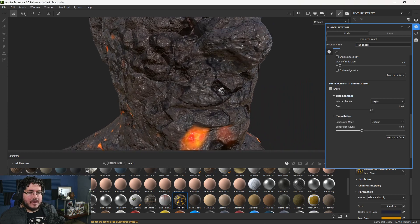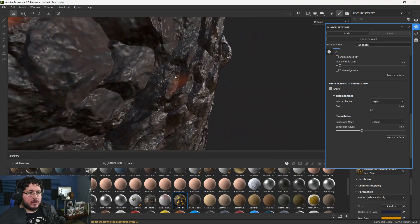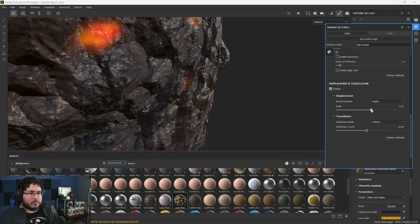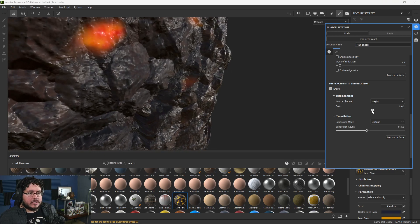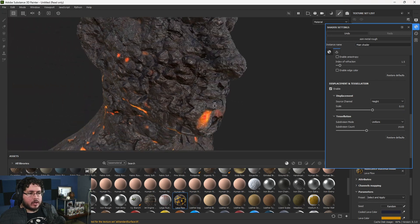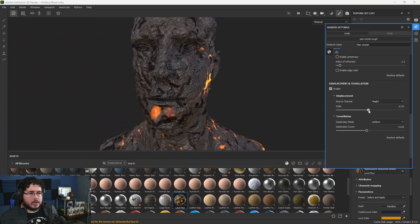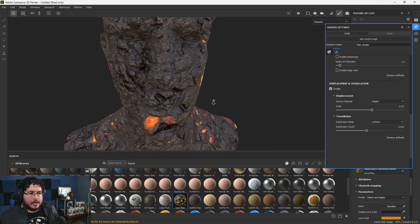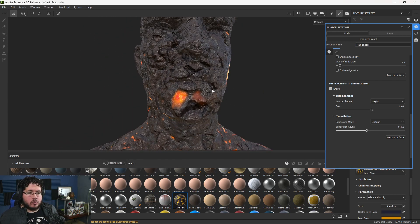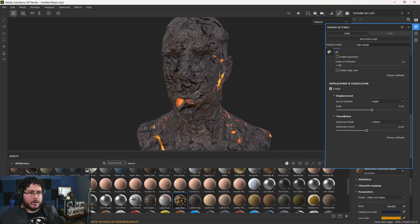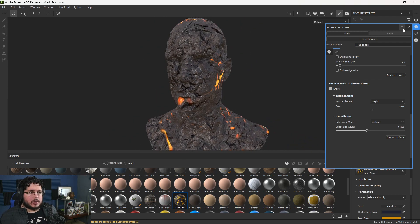So if we enable displacement, now we're actually pushing the geometry, and depending on how much we tessellate the character and how we play with the height information, you're gonna see that we can actually move points around and create a really interesting effect. These are just very basic stone and height elements from the materials. If you were to sculpt your own stuff, it would be even better, but it gives us a nice result.